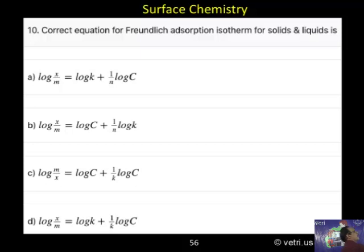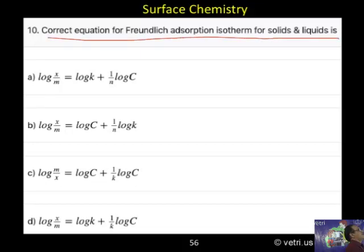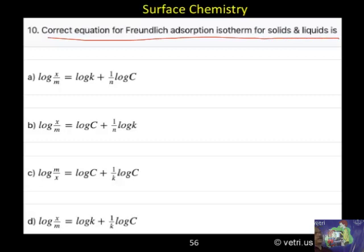Question number 10. Correct equation for the Freundlich adsorption isotherm for solids and liquid. Can we follow? The options for solids and liquid are A, B, C, and D. What is the correct answer? Please try.